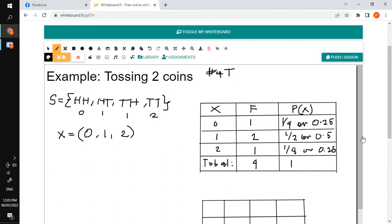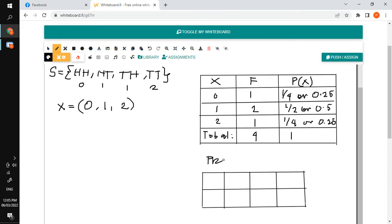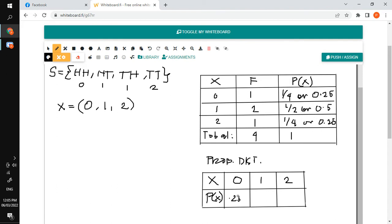Now we'll be making our probability distribution table. On the first row we have the values of our random variable X: zero, one, and two. On the second row we have the probabilities in each outcome: the probability of having zero tails is 0.25, one tail is 0.50, and two tails is 0.25.